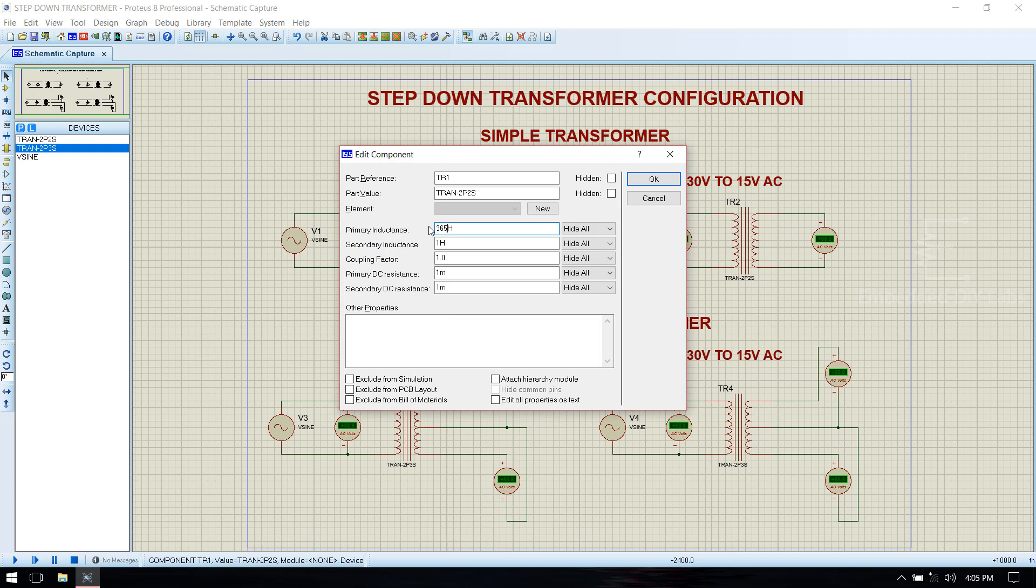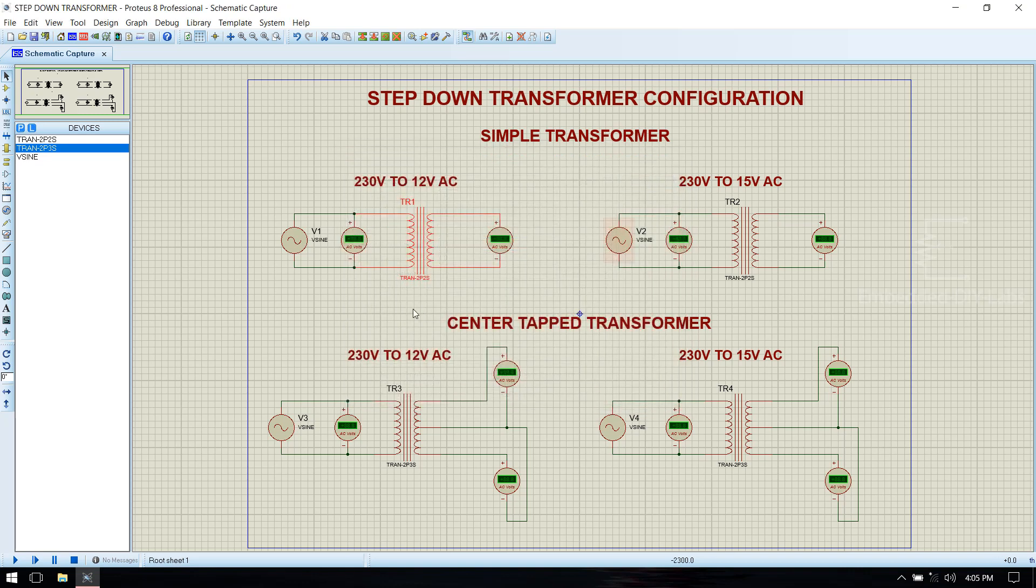365 millihenry in primary inductance, 1 millihenry in secondary inductance. Click ok.